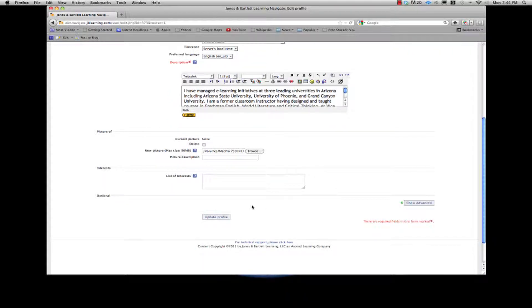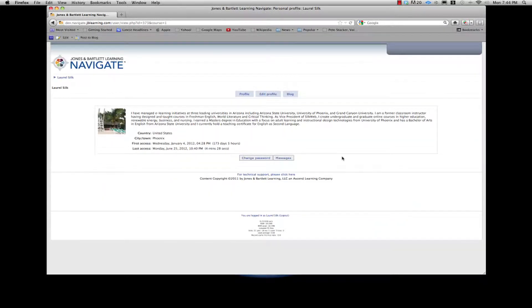When you are finished making edits, click Update Profile at the bottom of the screen. You should see your User Page load with the updates you made.